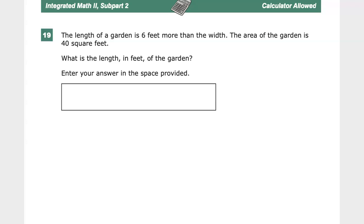Right now it's 19. The problem says: the length of a garden is 6 more feet than the width, and the area of the garden is 40 square feet. What is the length in feet of the garden? If you haven't seen question 18 for this, go ahead and look at it because it'll save you a ton of time here.